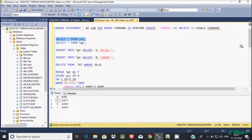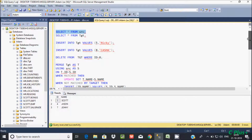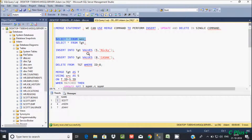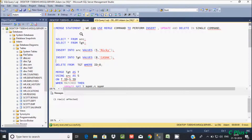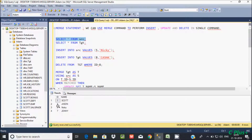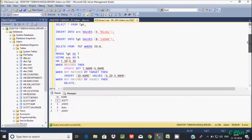Now I am going to show you the INSERT operation. First I will insert a value into the source table. I am inserting into src — id 5 and name 'nikki'. That gives 1 row affected. So id 5 is now in the source but not yet in the target.